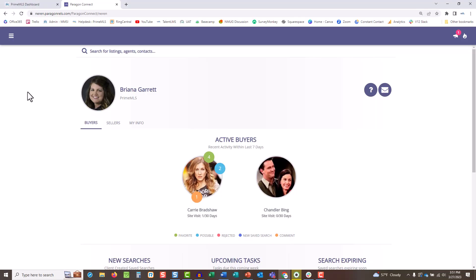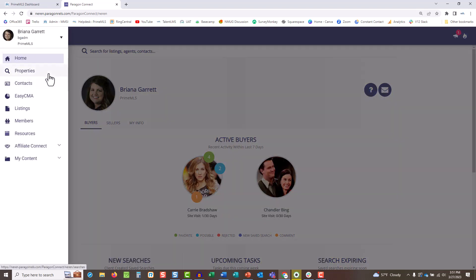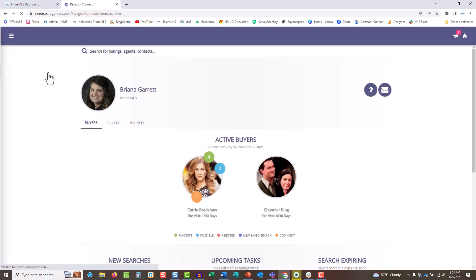In Paragon Connect, start by creating a search. Go to the hamburger menu and choose Properties, then select the class.